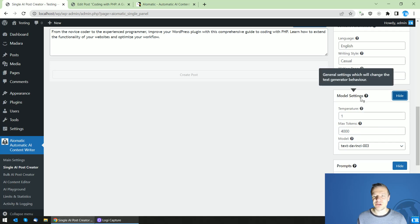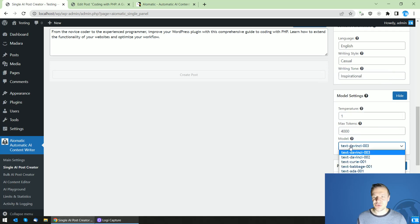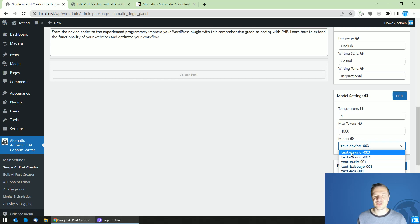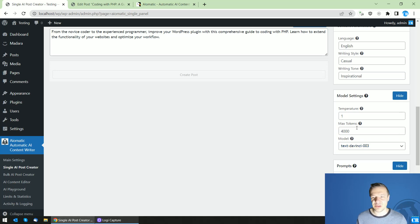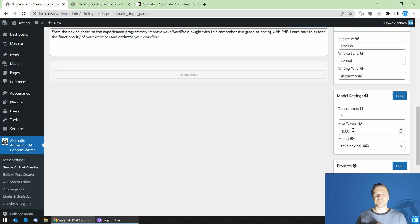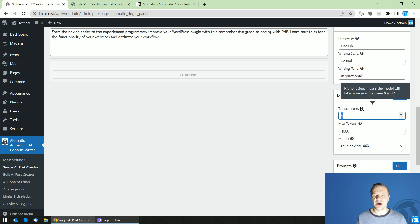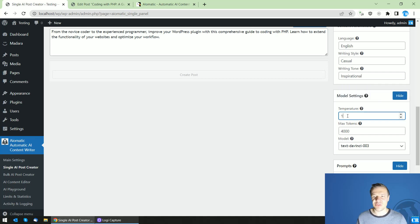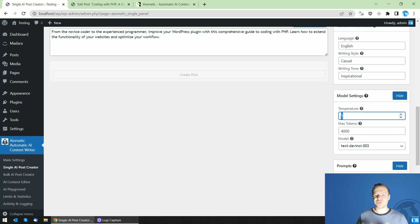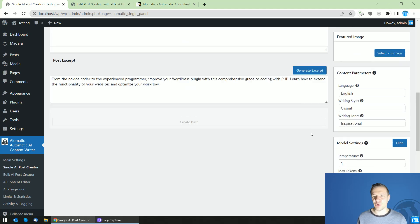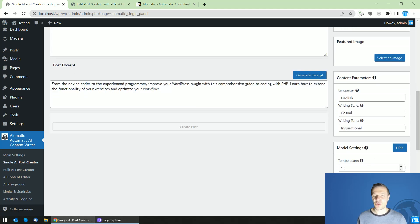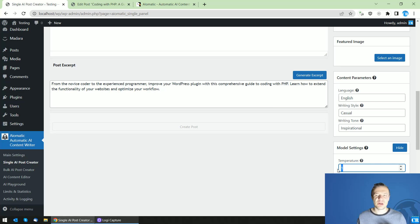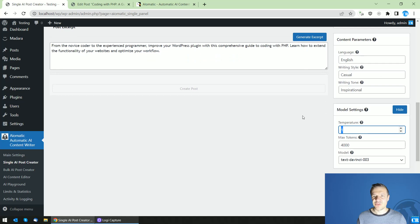Also there will be model settings which model to use using DaVinci or Curie, Babbage, Ada these are the cheaper ones and DaVinci currently is the most expensive and highest quality model maximum number of tokens to use this is how long should be the content and how much content should the AI generate and temperature this is how risky should the AI how much risk should it take when generated content so if you have this to one it will take the most risk and create the most creative content from all okay to lower this you can set to zero to create the most simple and strict content.